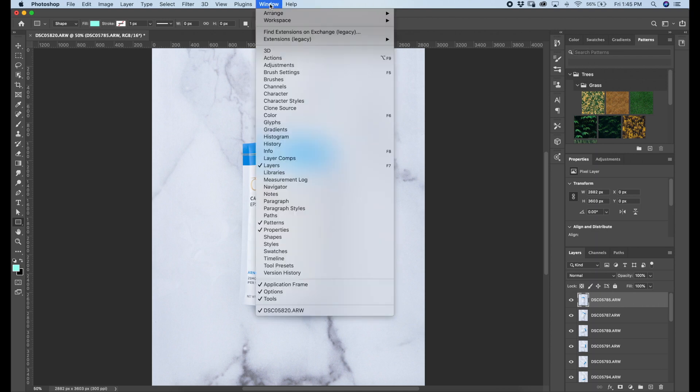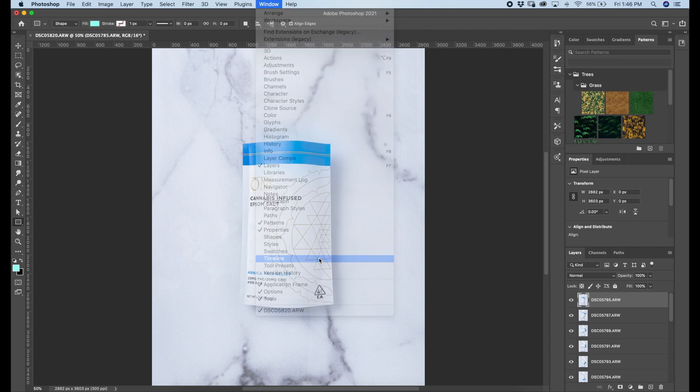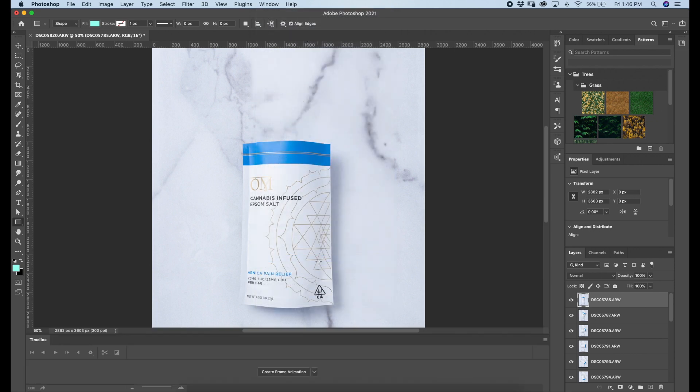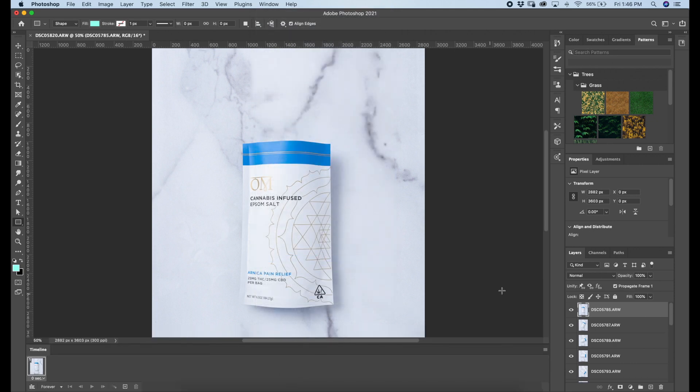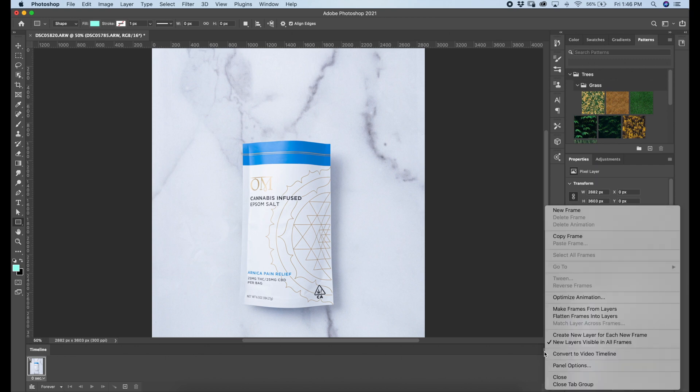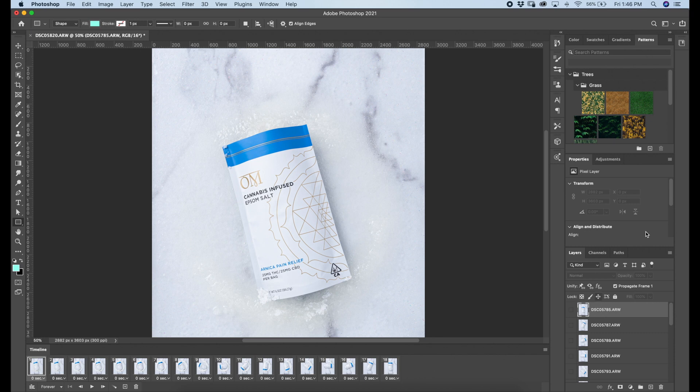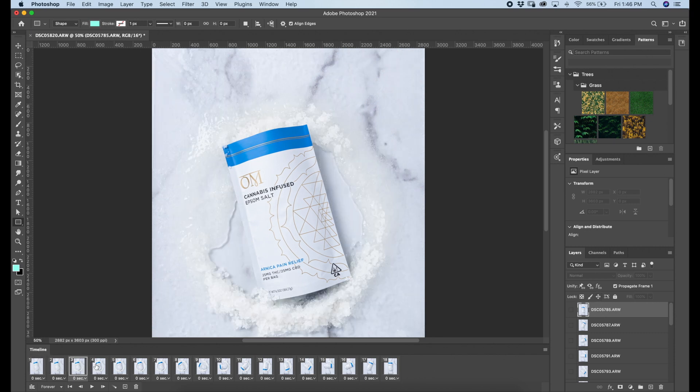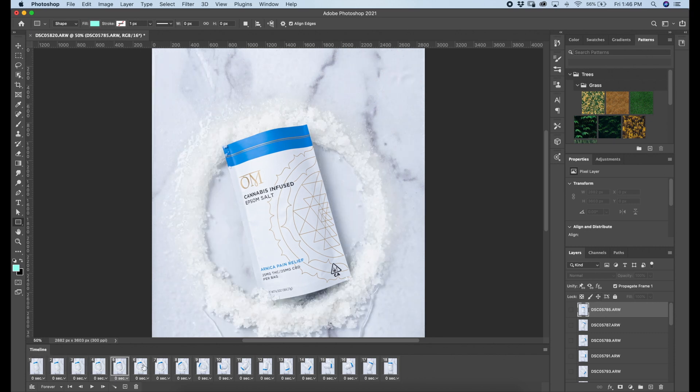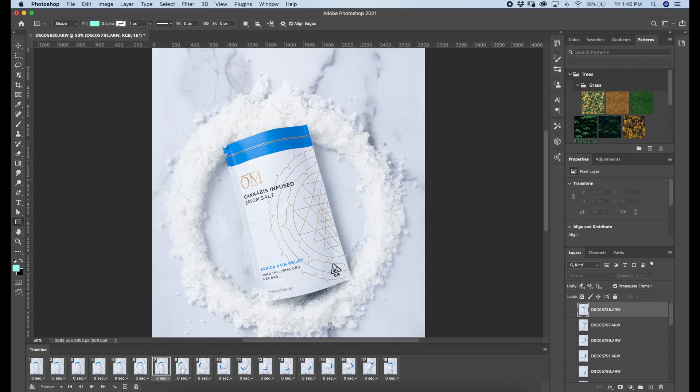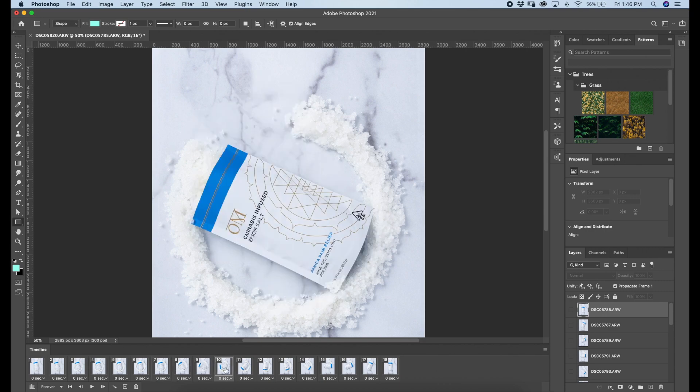So to start the stop-motion we're gonna go to window and click timeline. From there you're gonna click create frame animation. Then over in this little box to the right, you're gonna click make frames from layers. Then every single one of your layers is going to basically show up in your timeline.